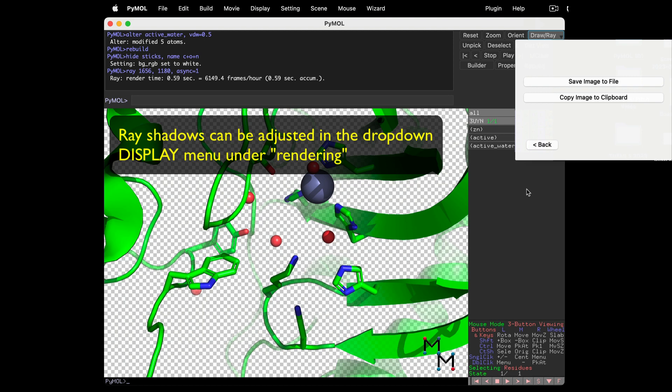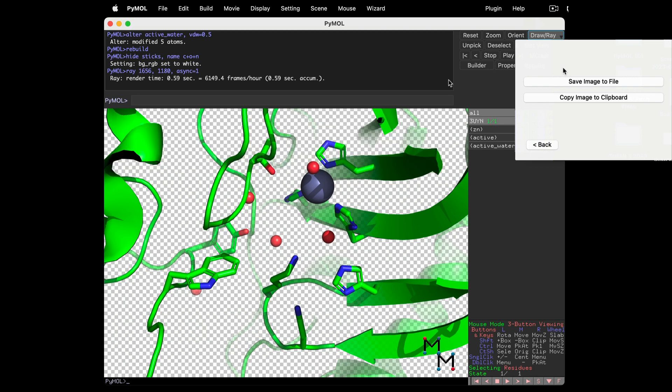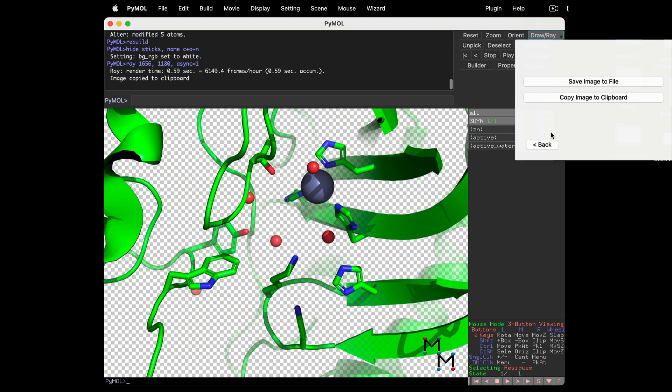Well, whether you choose to draw or ray here, you'll get the option to save the PNG or copy the image directly to the clipboard, which I find very useful.